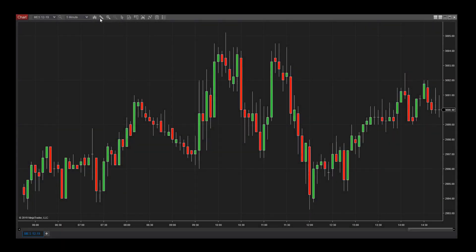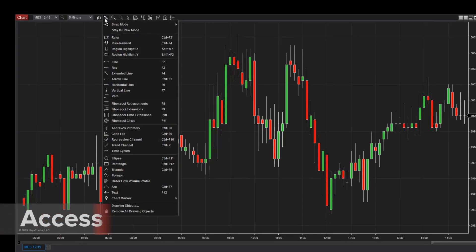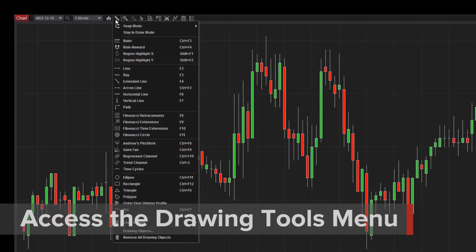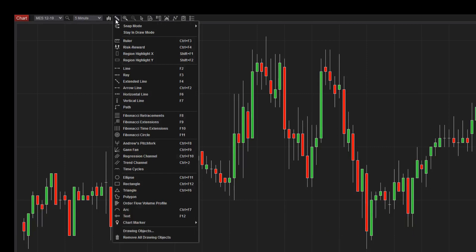Clicking on the pencil icon from the Chart Toolbar will show you the Drawing Tools menu. Notice that each drawing tool has an associated hotkey. If you use a particular drawing tool often, make note of its hotkey for quick access in the future.